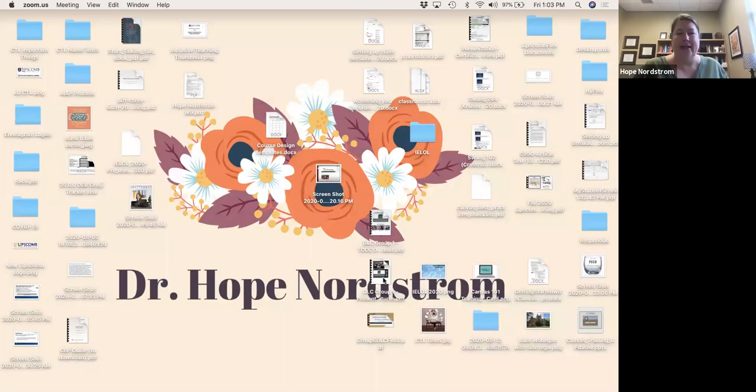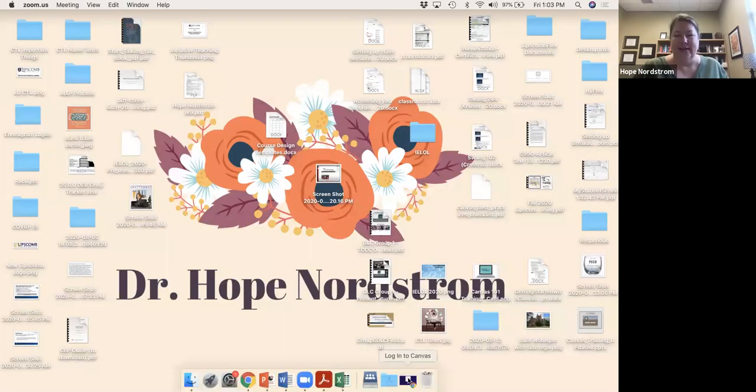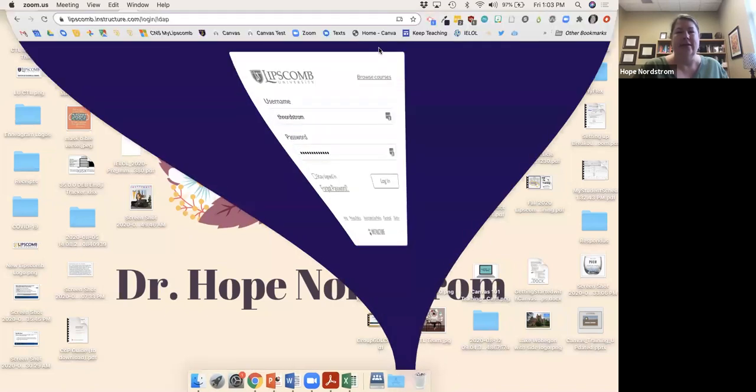That would be a pretty quick overview of Canvas. However, I'm going to give you a resource that we created back in the spring semester with 60 plus videos that will go through individual pieces of Canvas and that you can dig into.